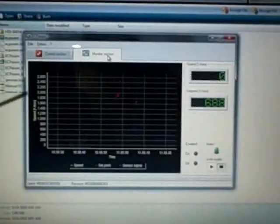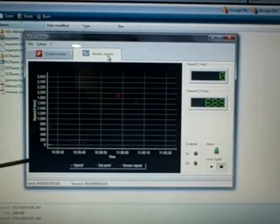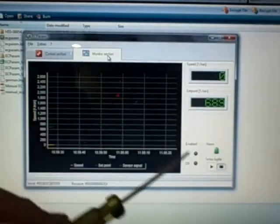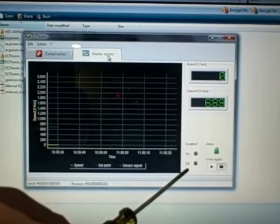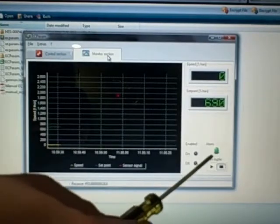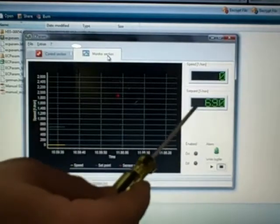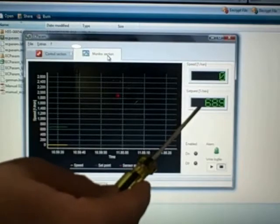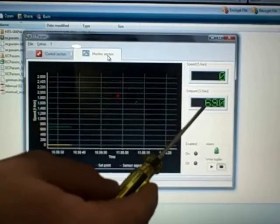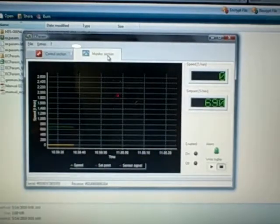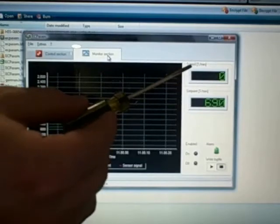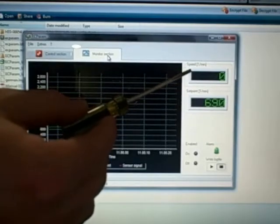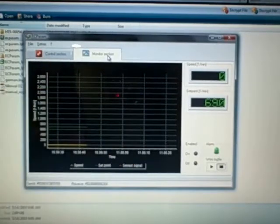It's just a graph. It shows you the RPMs, the time, your enable, which we've got it currently off, any alarms that may happen. It shows you the set point RPMs. Right now we're sitting at about 690 RPMs, and the actual RPMs of the motor, which right now are zero.